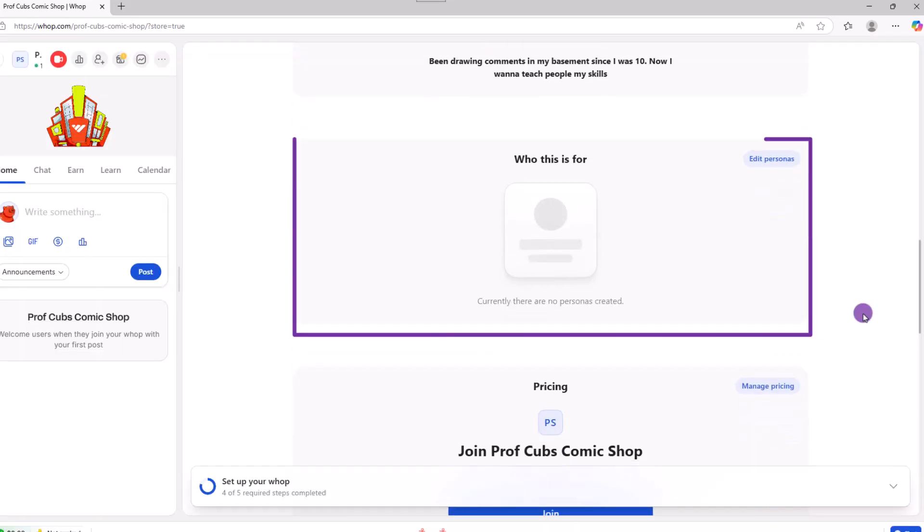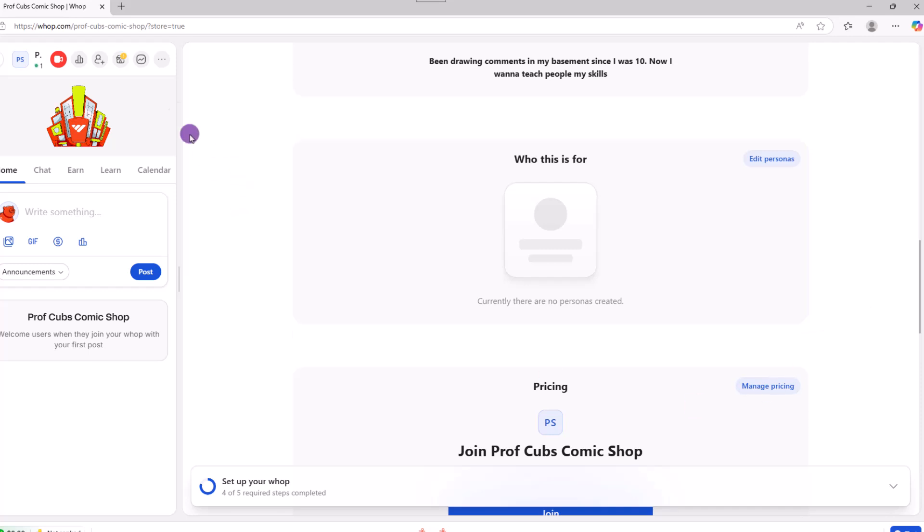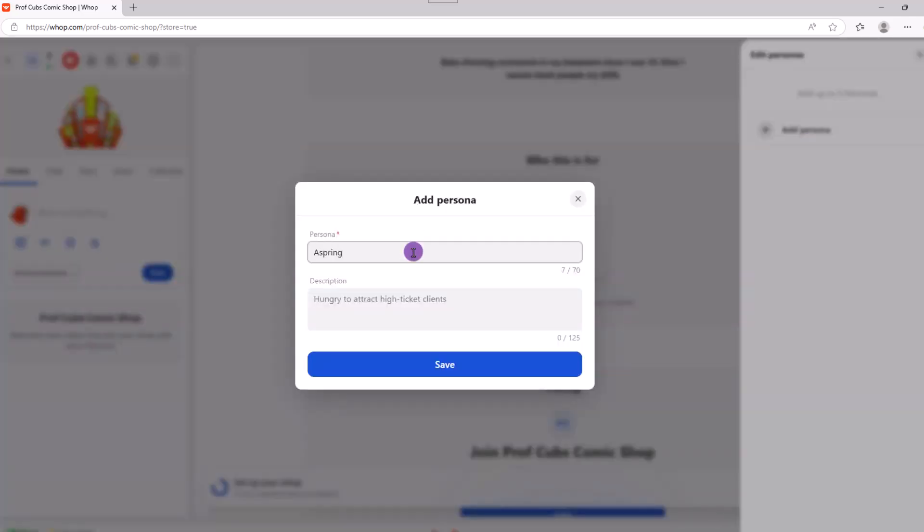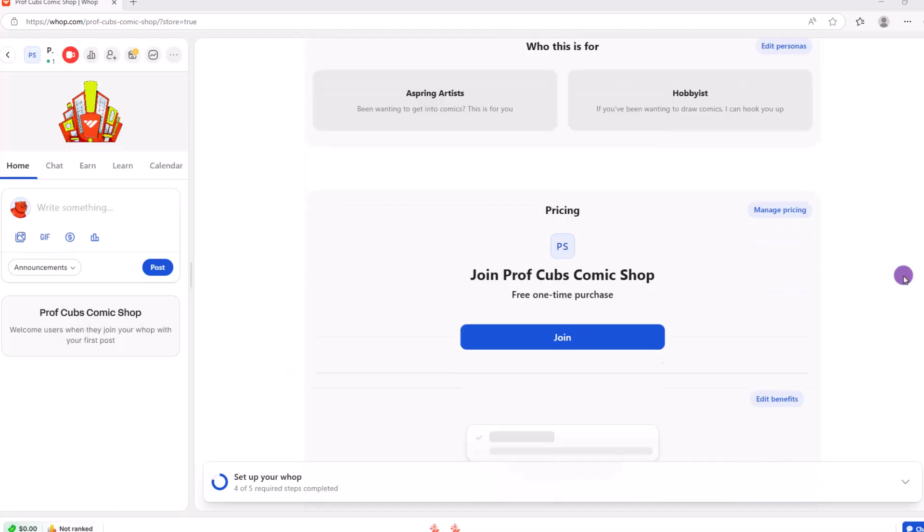Moving on, here we have our personas. Personas are the type of people we want to target. So for our example, some of the people we want to target are aspiring comic creators or perhaps a hobbyist who's been thinking about getting into creating comics for a while and just needs a little nudge. Go ahead and click on personas, add a persona, type in a name and a description.